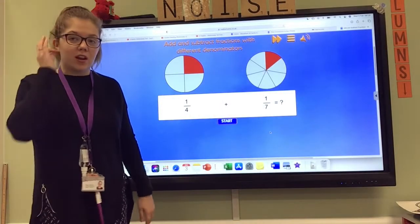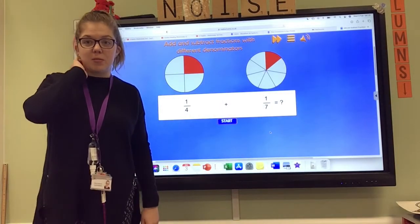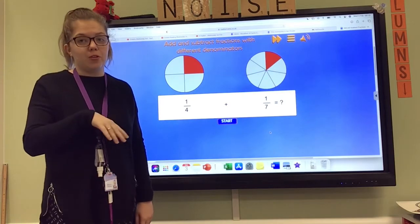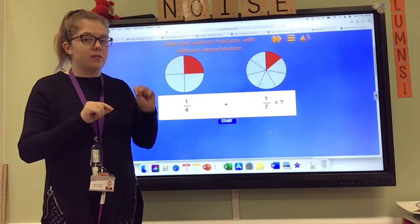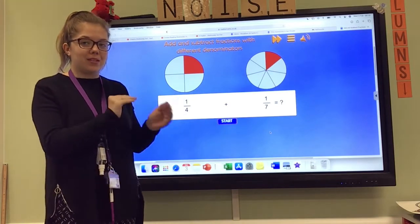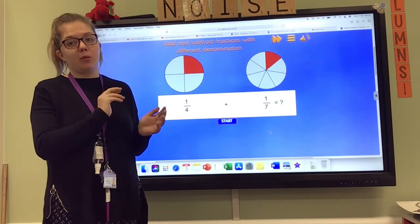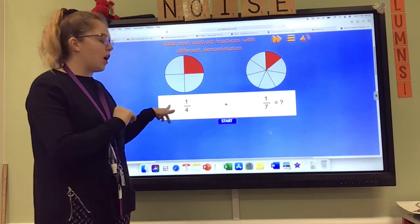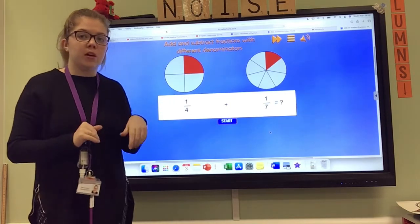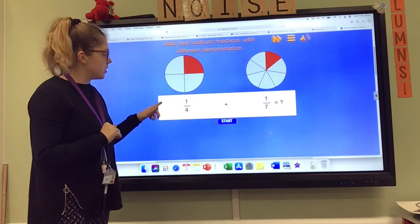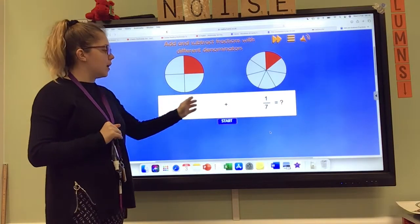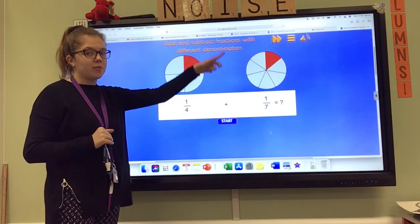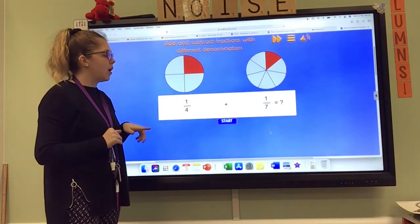Hello Year 5. It's our last lesson of this week and now we're looking at adding fractions that have different denominators. So we've done when the denominators are the same, when we're adding apples and apples. Now we need to think about when we've got denominators that are different. I've got a question on the board that is a quarter add a seventh and they're represented for us pictorially as well.